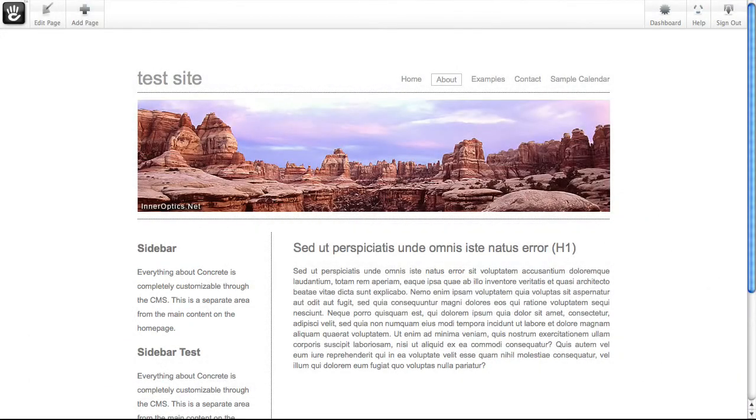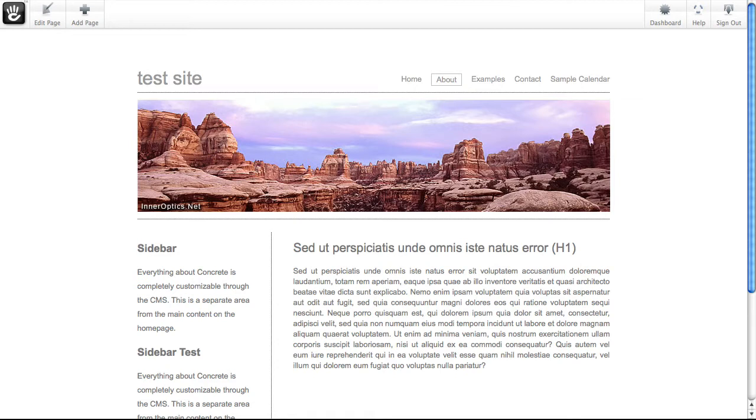Concrete5's in-context editing isn't limited to just text. You can add all sorts of functionality to a site with just a couple of clicks. Let's quickly add a form to this page, something with a little validation and the ability to submit a file.